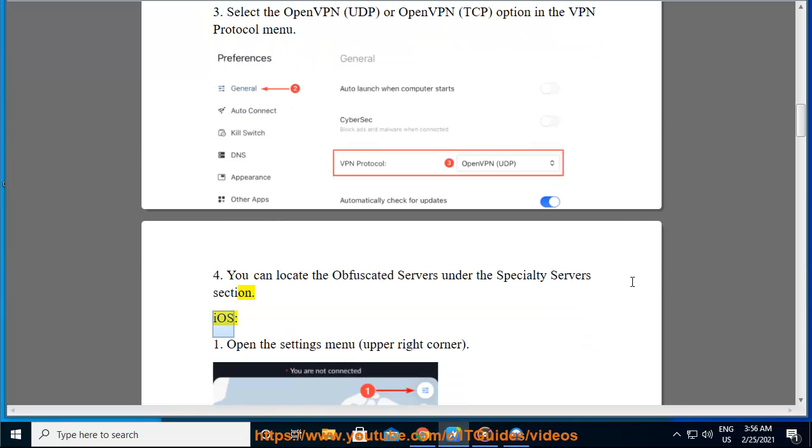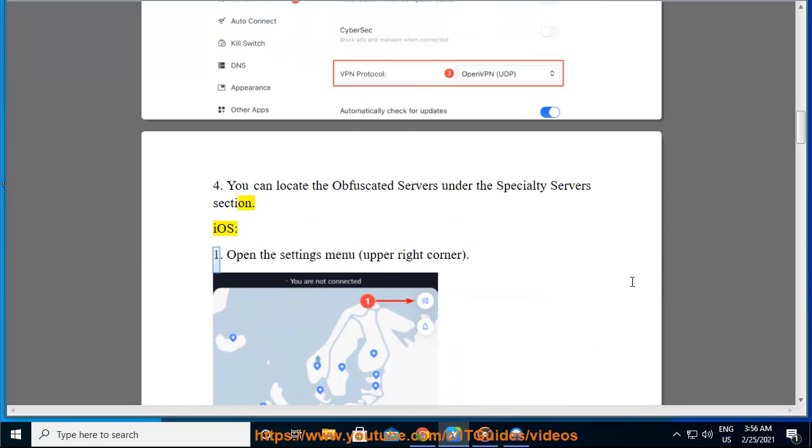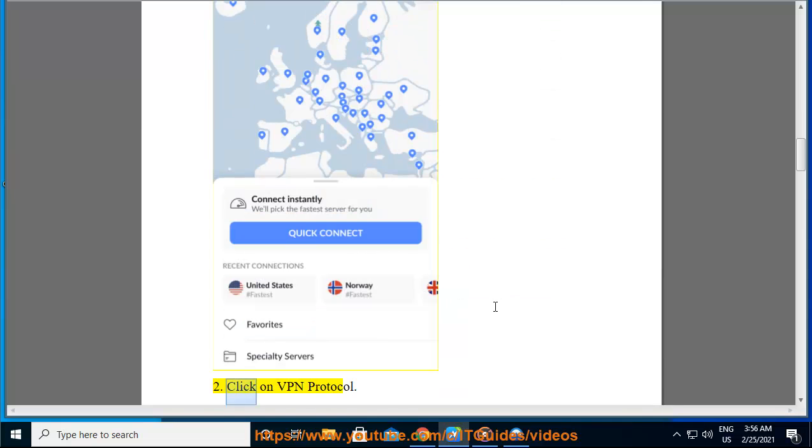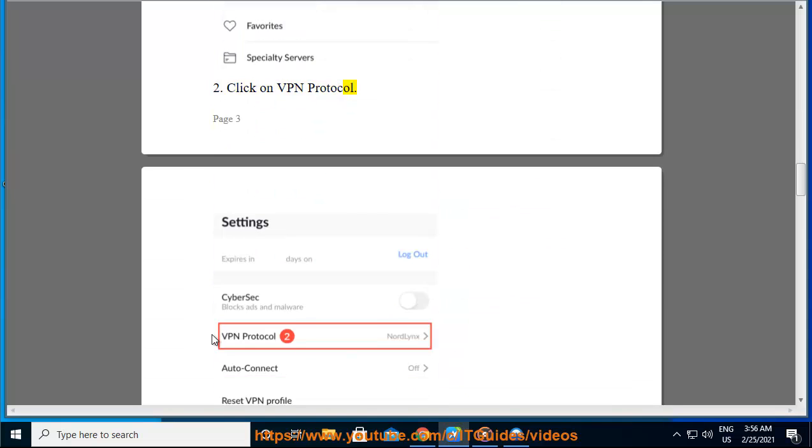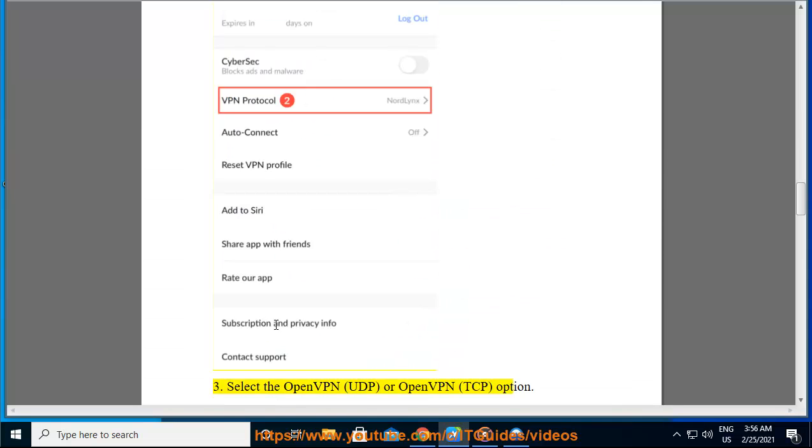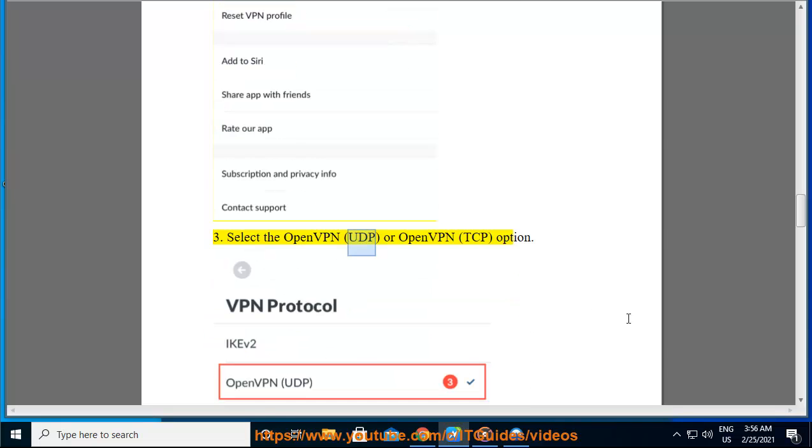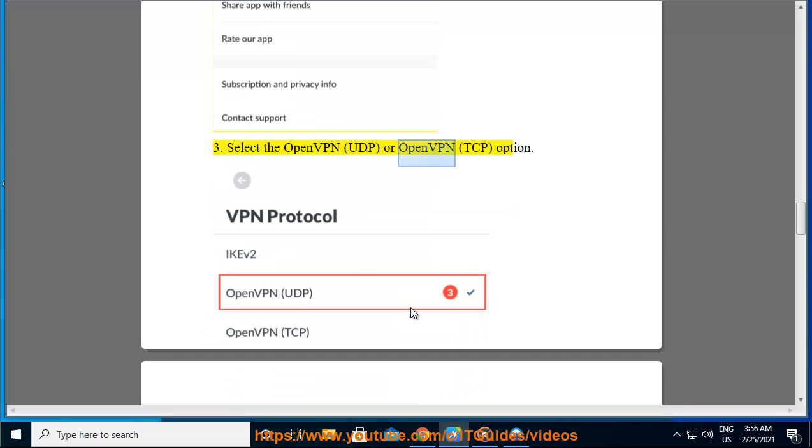iOS: 1. Open the settings menu, upper right corner. 2. Click on VPN protocol. 3. Select the OpenVPN (UDP) or OpenVPN (TCP) option.